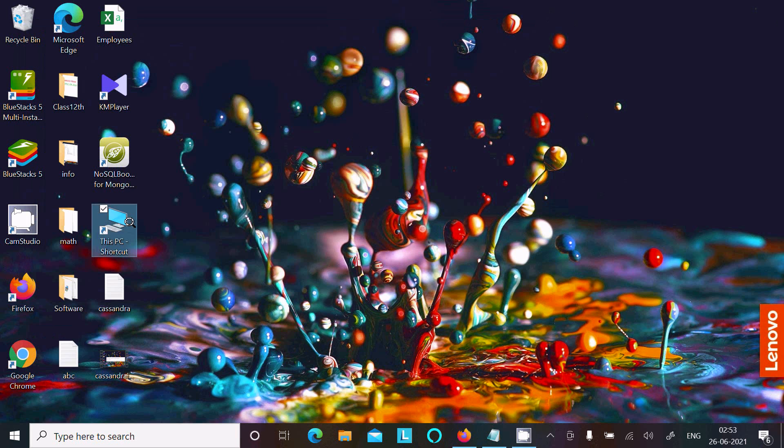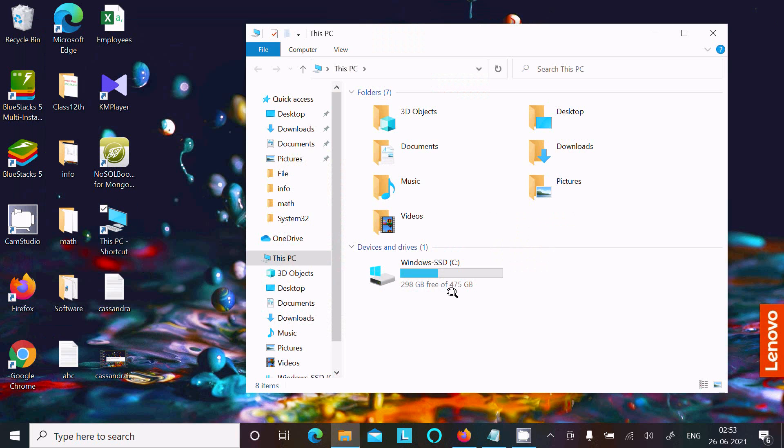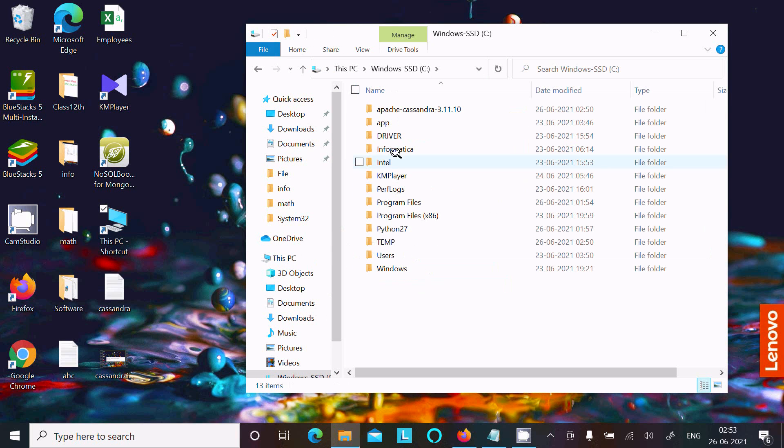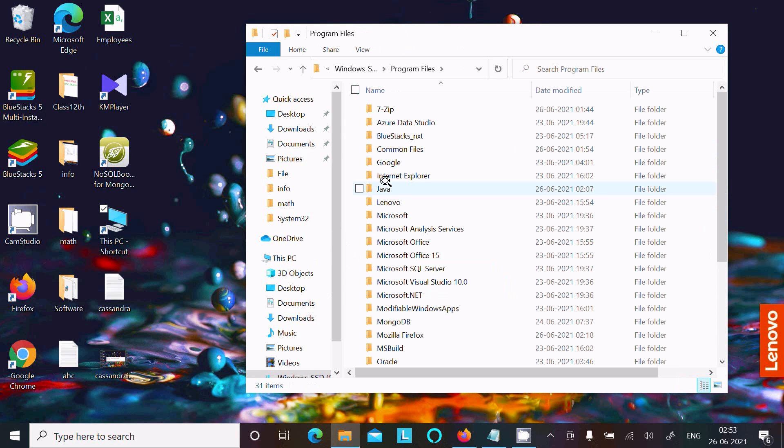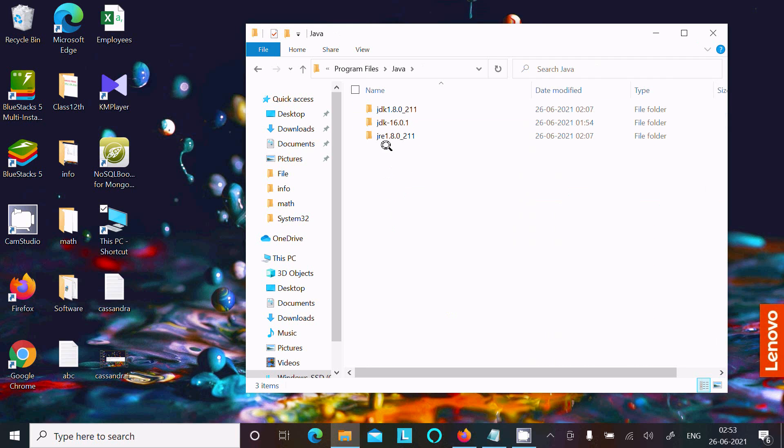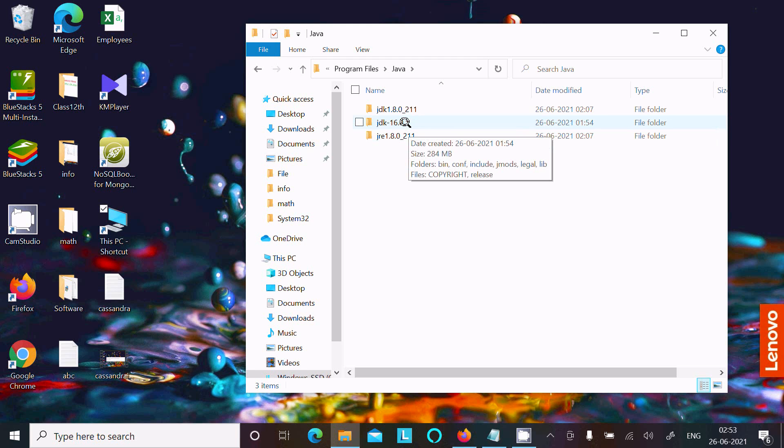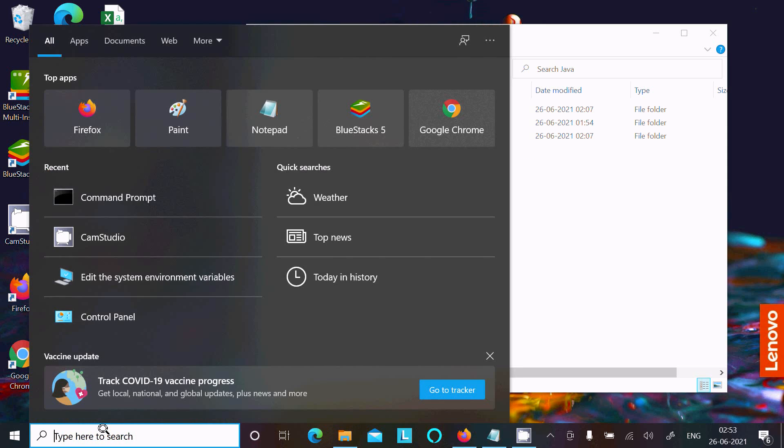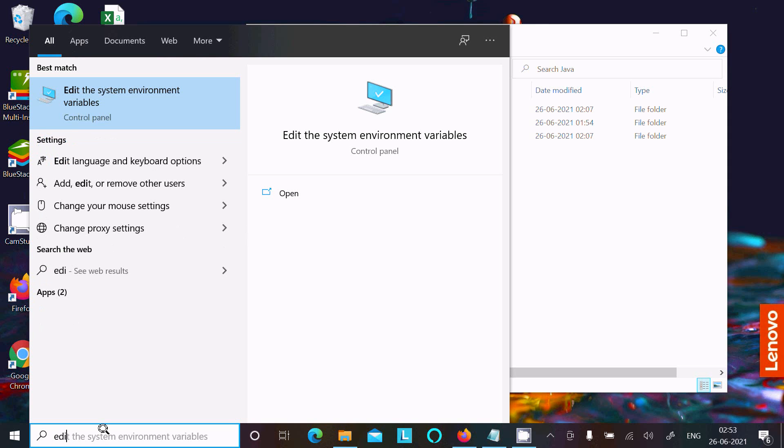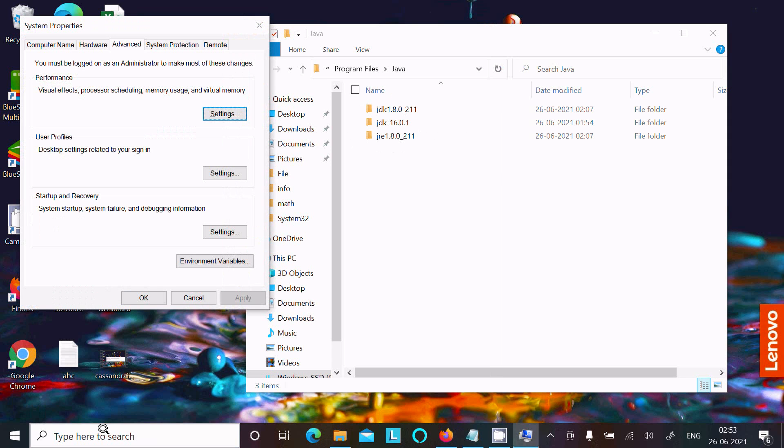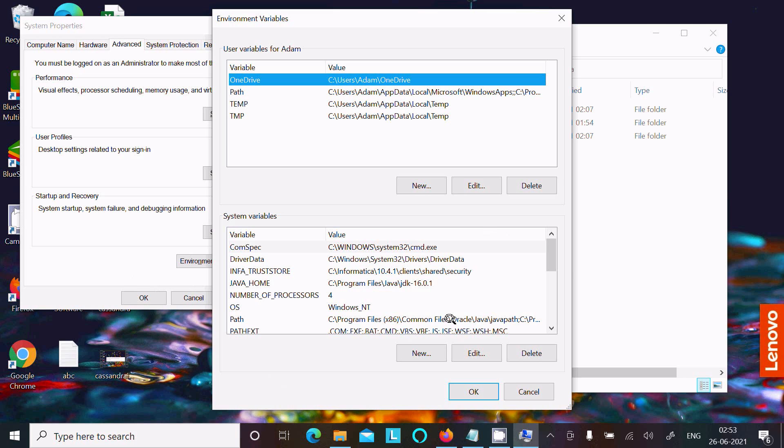First, I'm going to show you Program Files. There are two JDKs here: 1.8 and 16.0.1. When I click Edit Environment Variable and go to the Path...